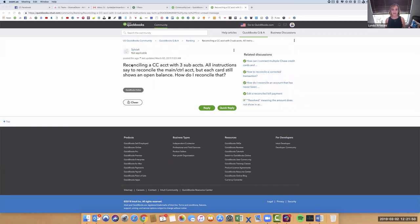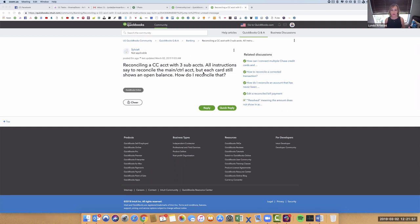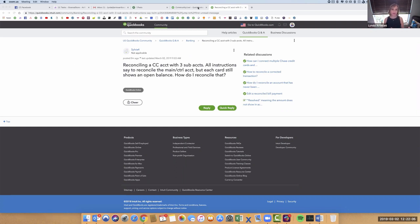This question was from Sylvia: Reconciling a credit card with three sub-accounts. All instructions say to reconcile the main or control account, which I would call the parent account, but each card still shows an open balance. How do I reconcile that? This is a wonderful question, especially this time of year, because a lot of times you may shift the balance sheet off to the CPA and they're looking and going, what is this?